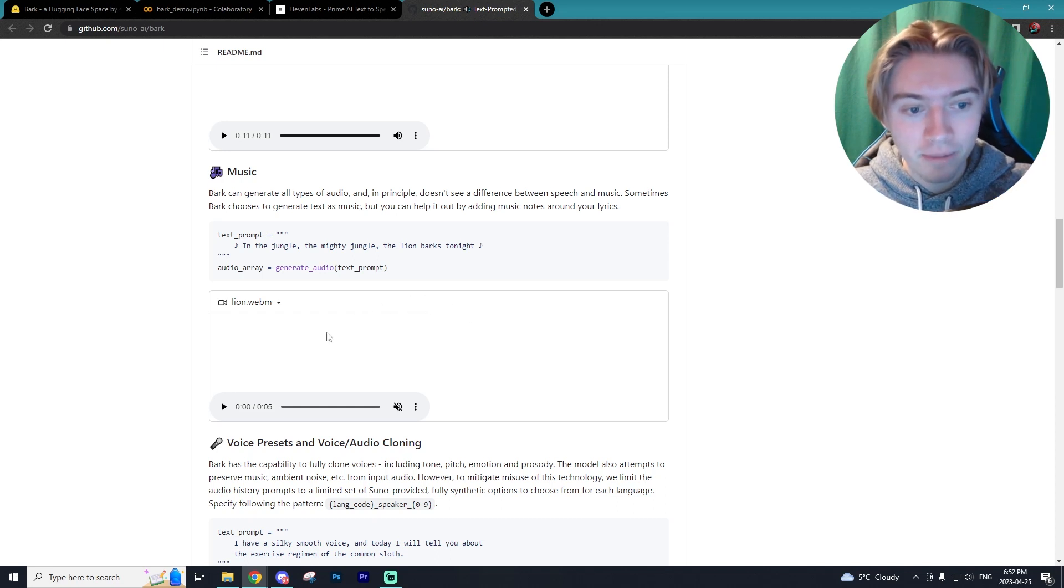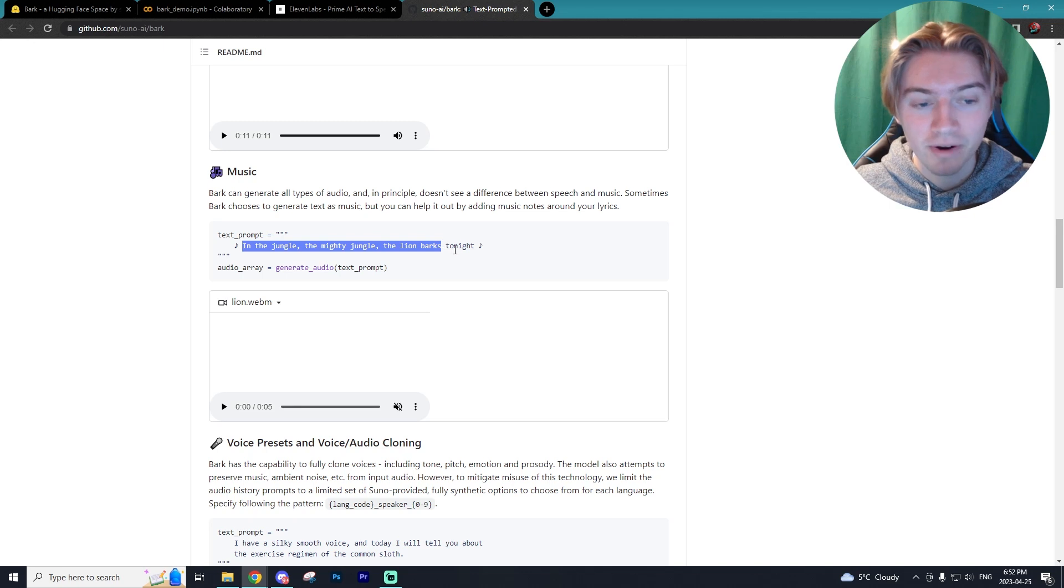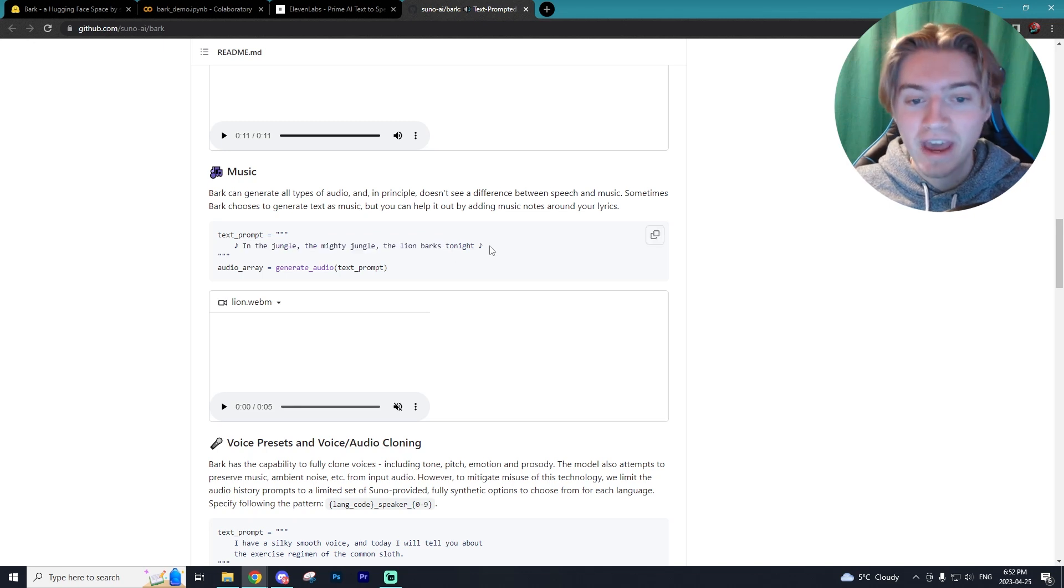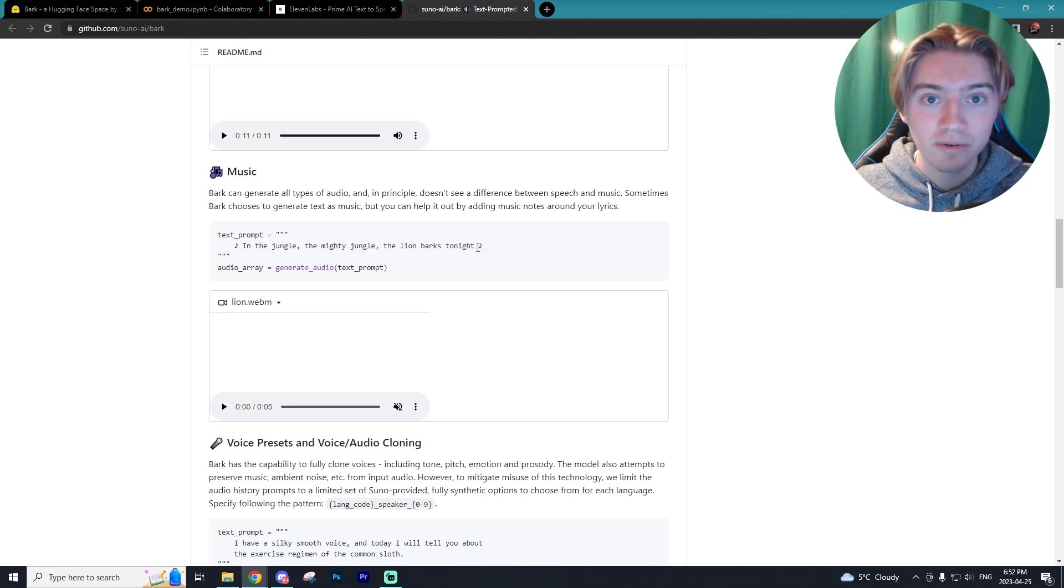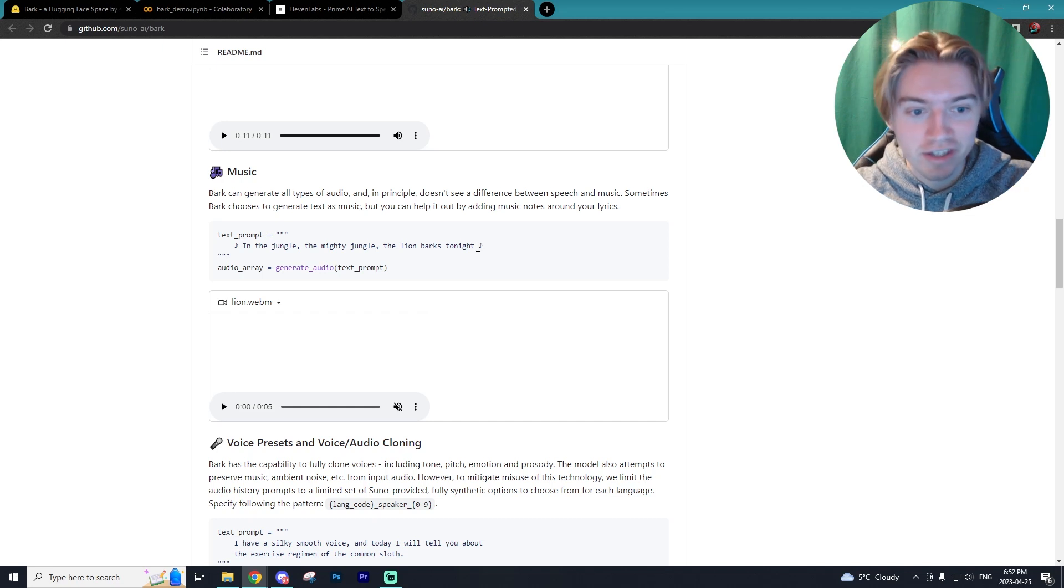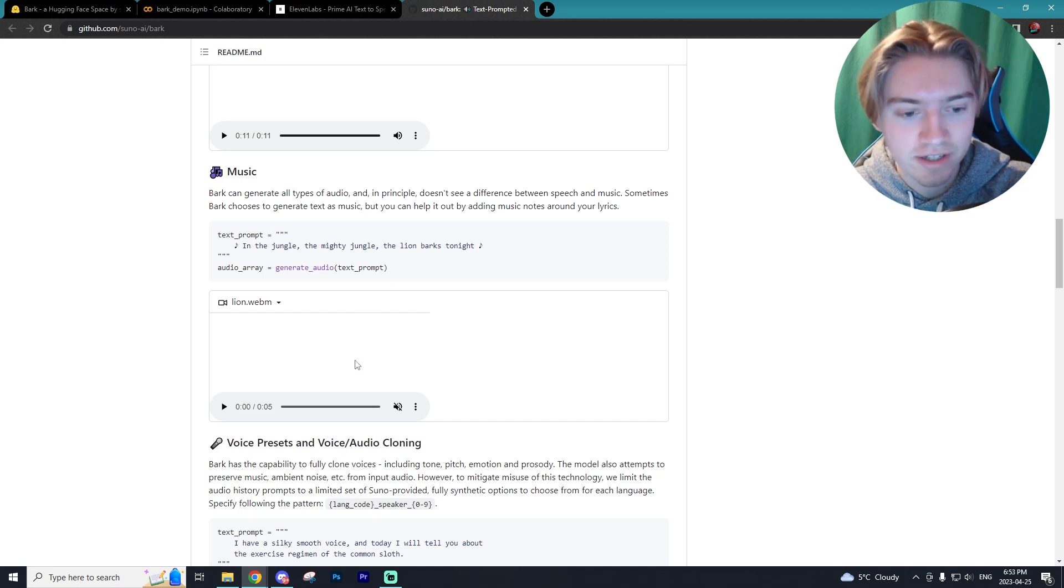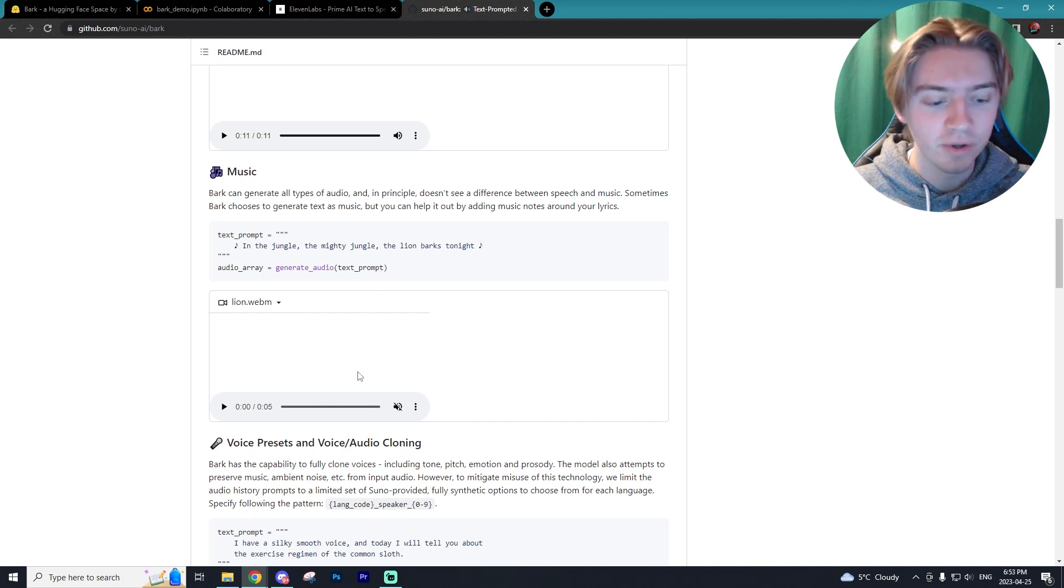And you can even do it in like a sing-songy way, like in this prompt right here that says in the jungle, the mighty jungle, the lions bark tonight, but it has these music notes around it. So it's going to say it in that sing-songy way. That's like in the jungle, the mighty jungle. So let's hear that play out.